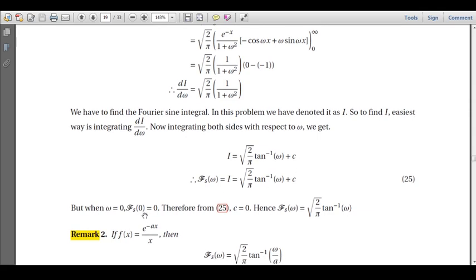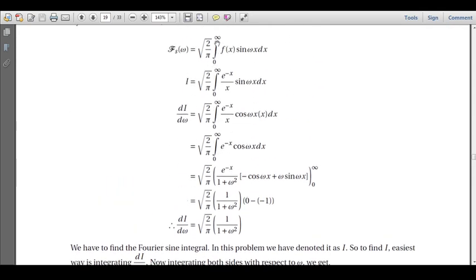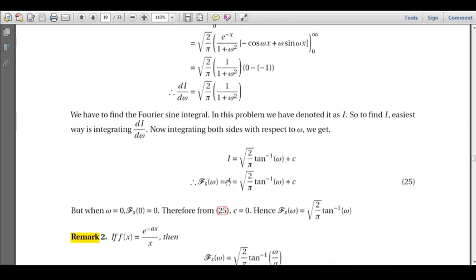To find C, we use the condition that when ω = 0, F_s bar of ω = 0, because sin(0·x) = 0 makes the integral vanish. Substituting: 0 = √(2/π) · tan⁻¹(0) + C = 0 + C, so C = 0. Therefore F_s bar of ω = I = √(2/π) · tan⁻¹(ω).